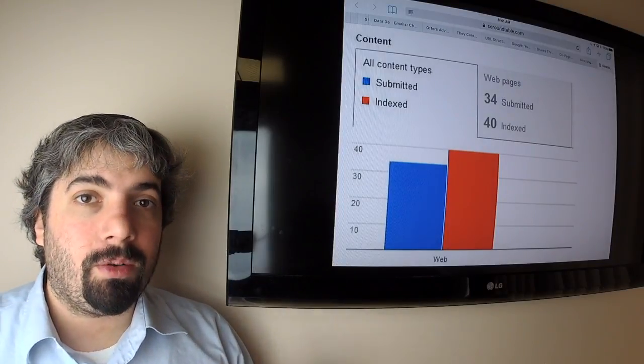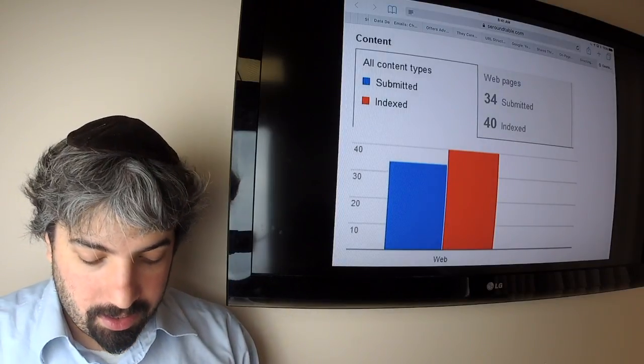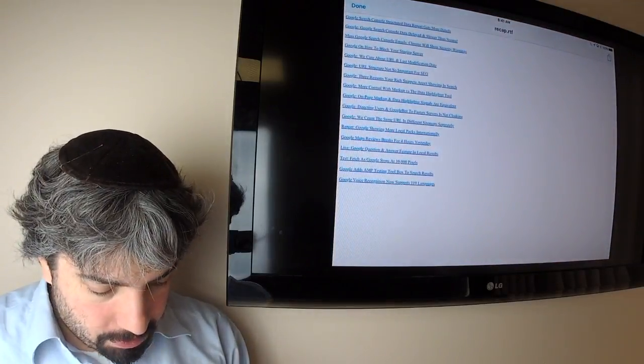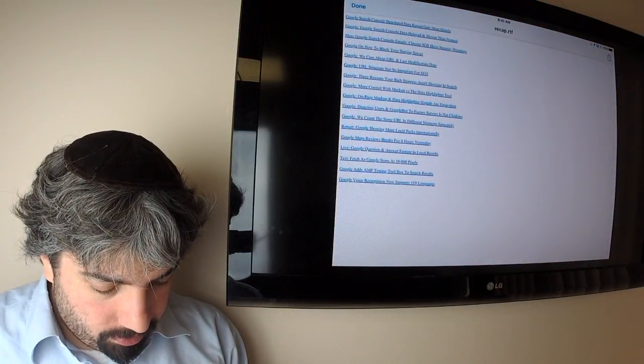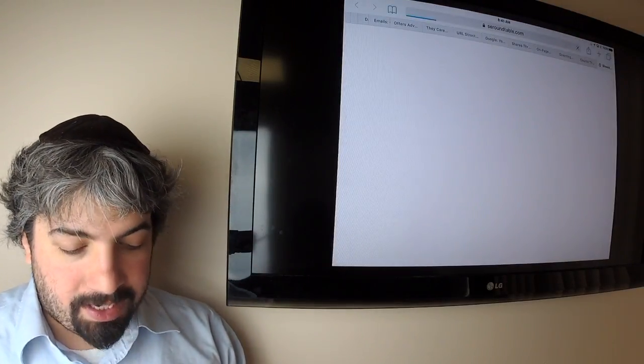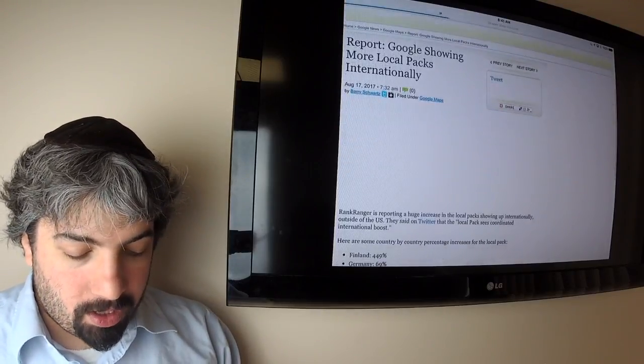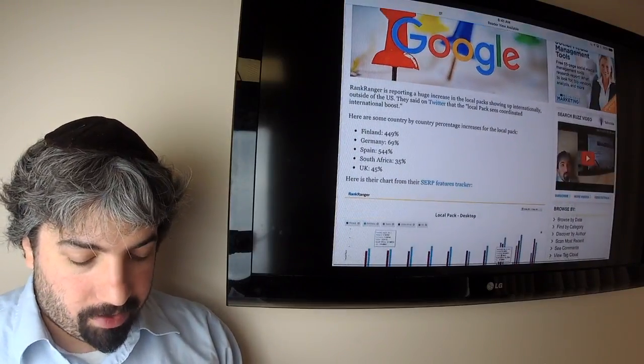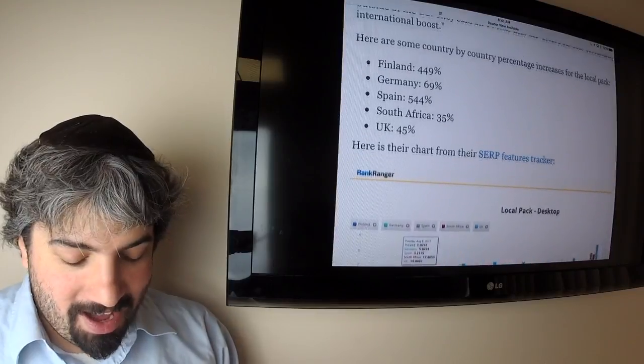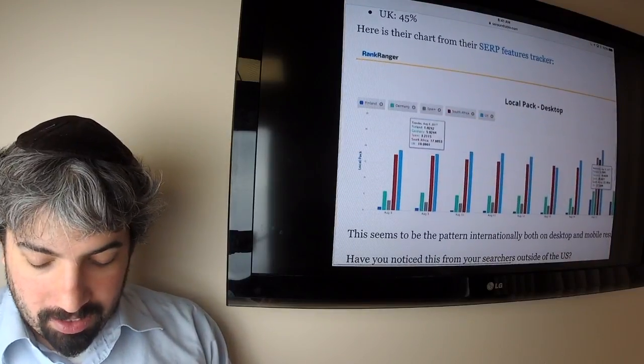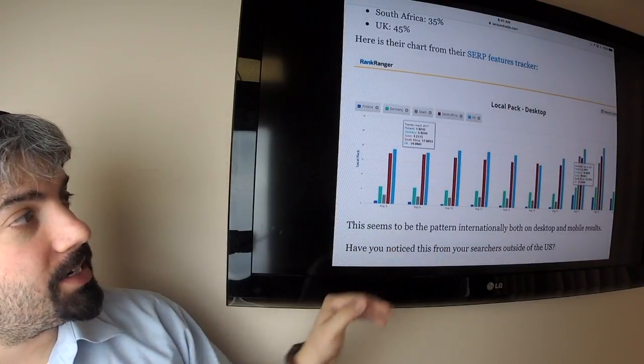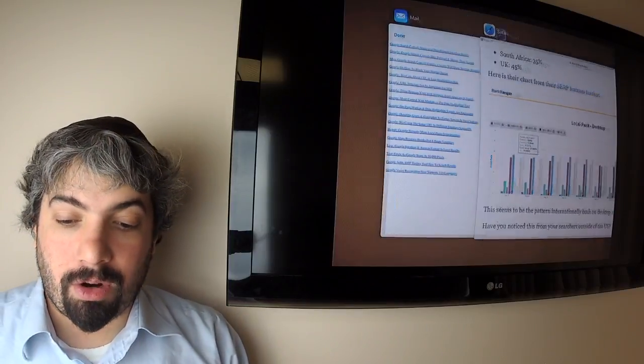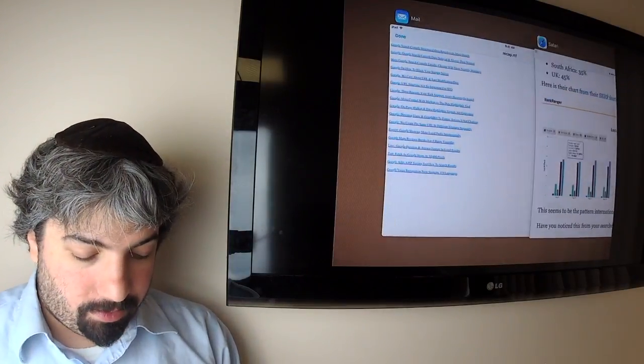Google is potentially showing more local packs internationally according to Rank Ranger and their scraper tool. They are showing it much more likely outside of the US, so it's actually an increase in the number of local packs that are being shown drastically outside of the US, which is a good thing I think.